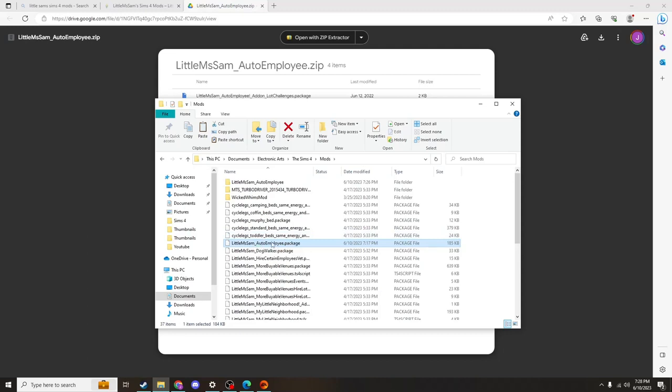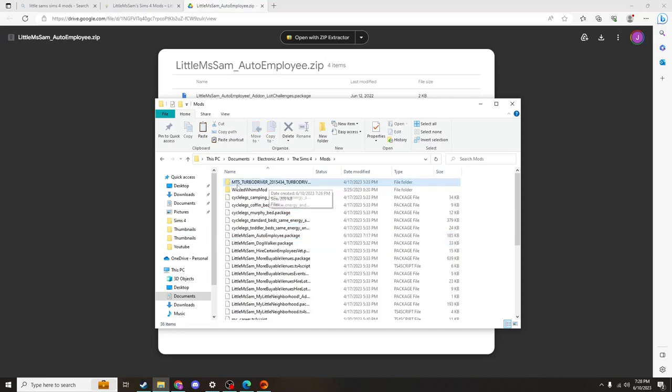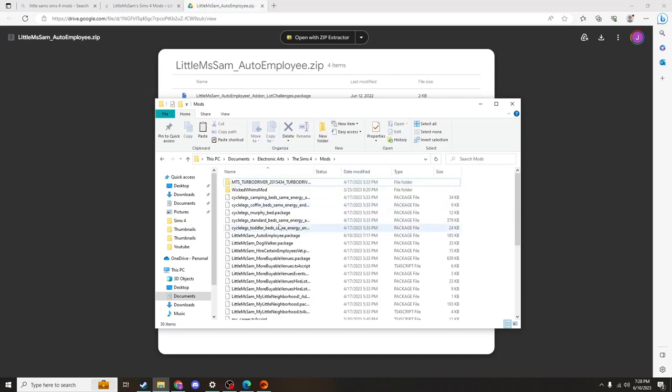Now that you have the files that you need, you're going to want to go ahead and delete this original folder so that your computer doesn't get confused about where to look for the files that you need. The next part is to go into your game and make sure that we've done it right.